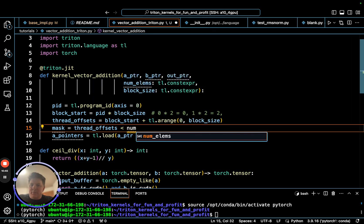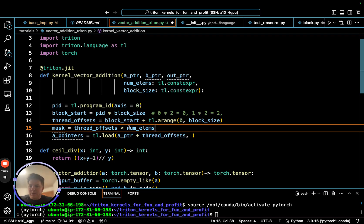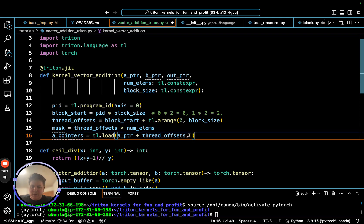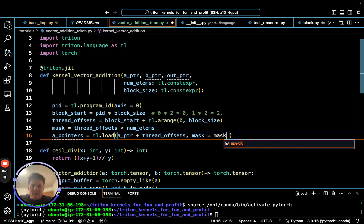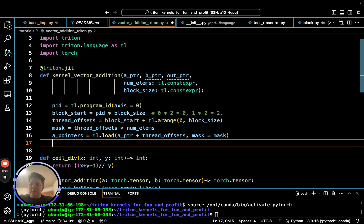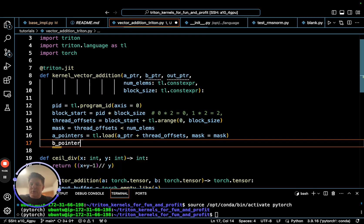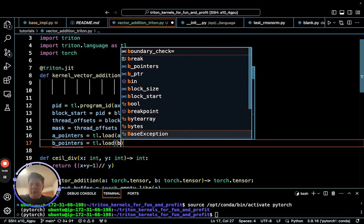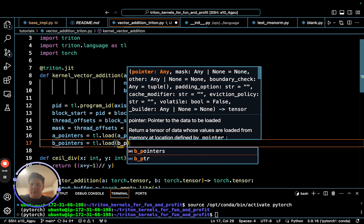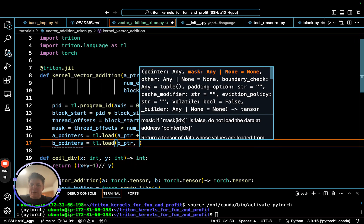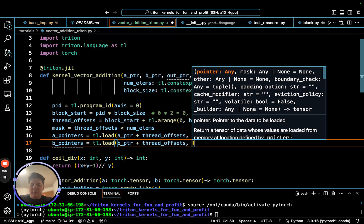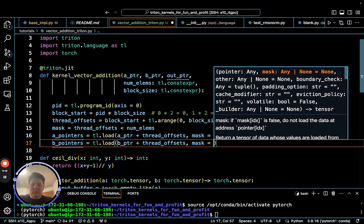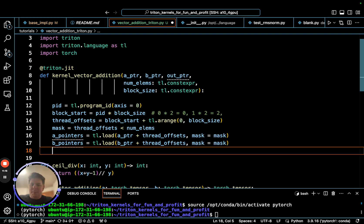We're going to say our A pointers, so a pointer into A is tl.load. We need to start at the A pointer, add our thread offsets, and pass in our mask. That will give us our A pointers. Our B pointers, a similar thing, except we start from the memory address of B, plus the offsets, mask equals mask.